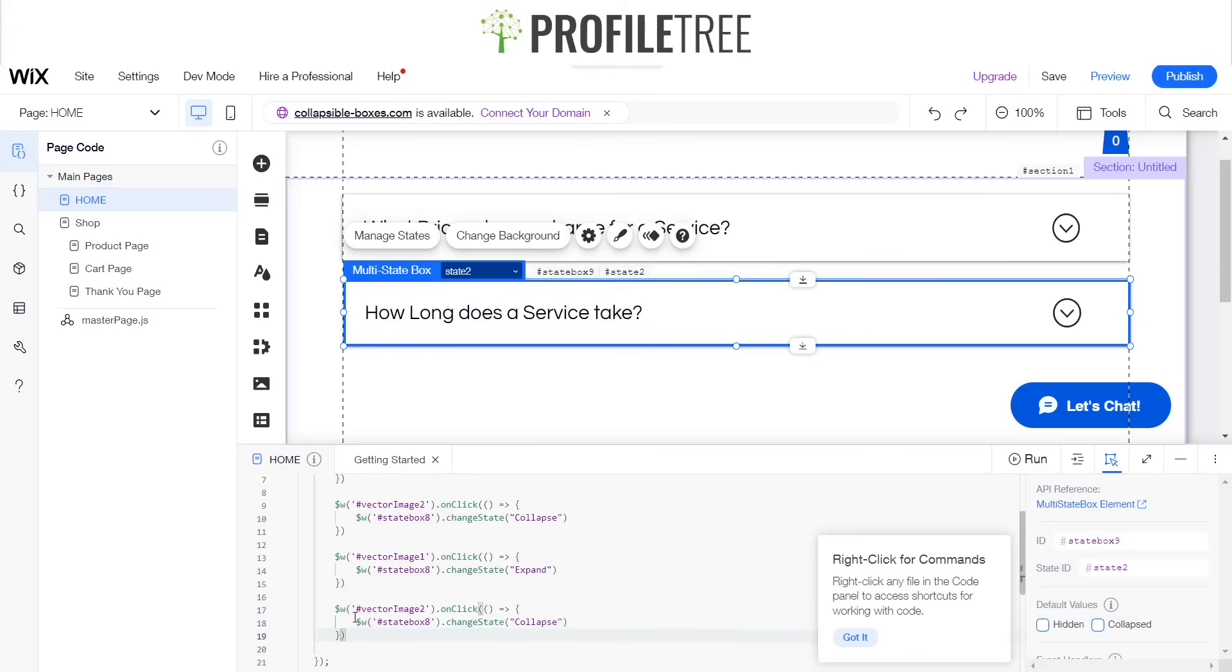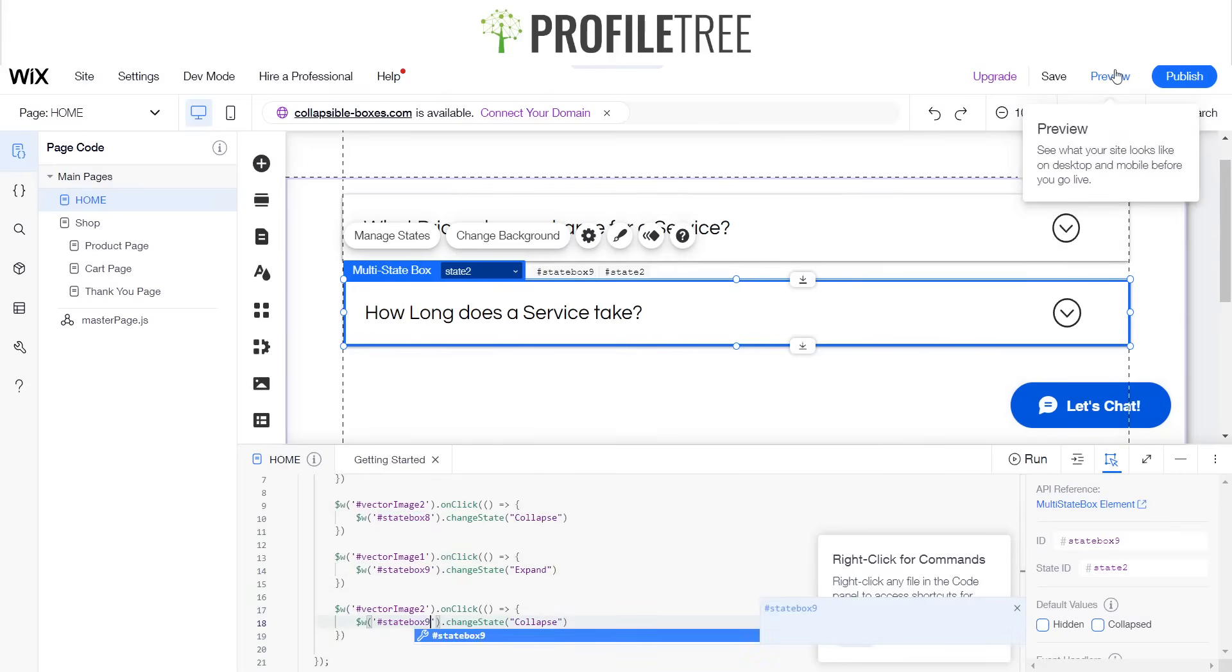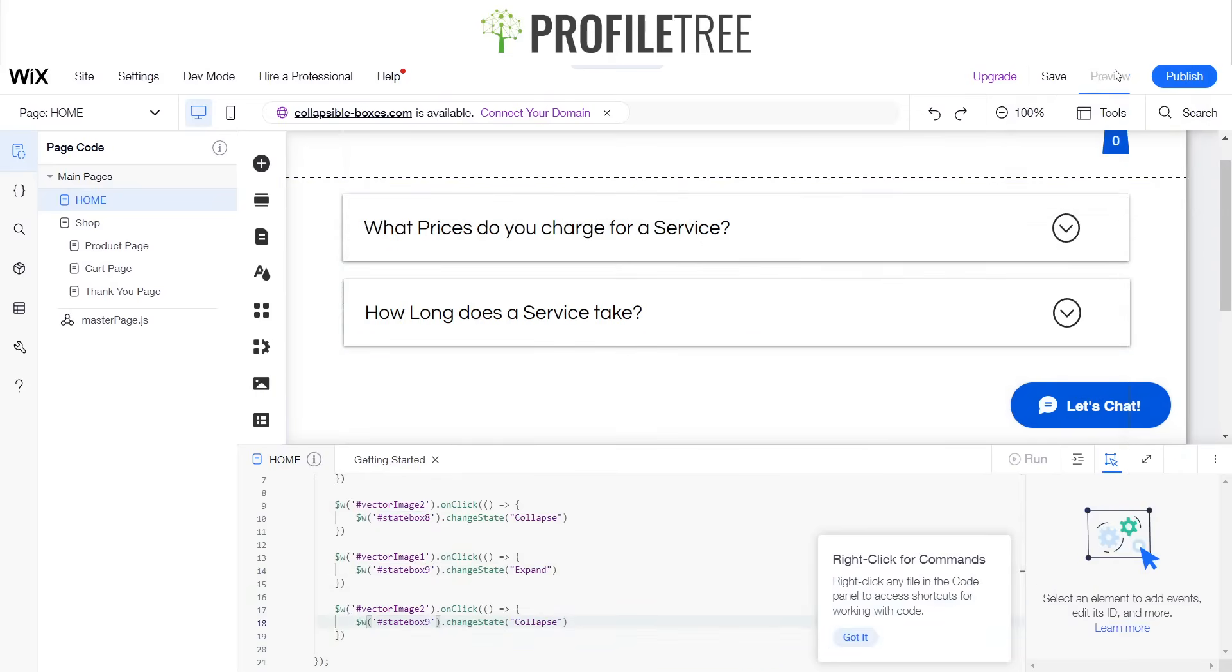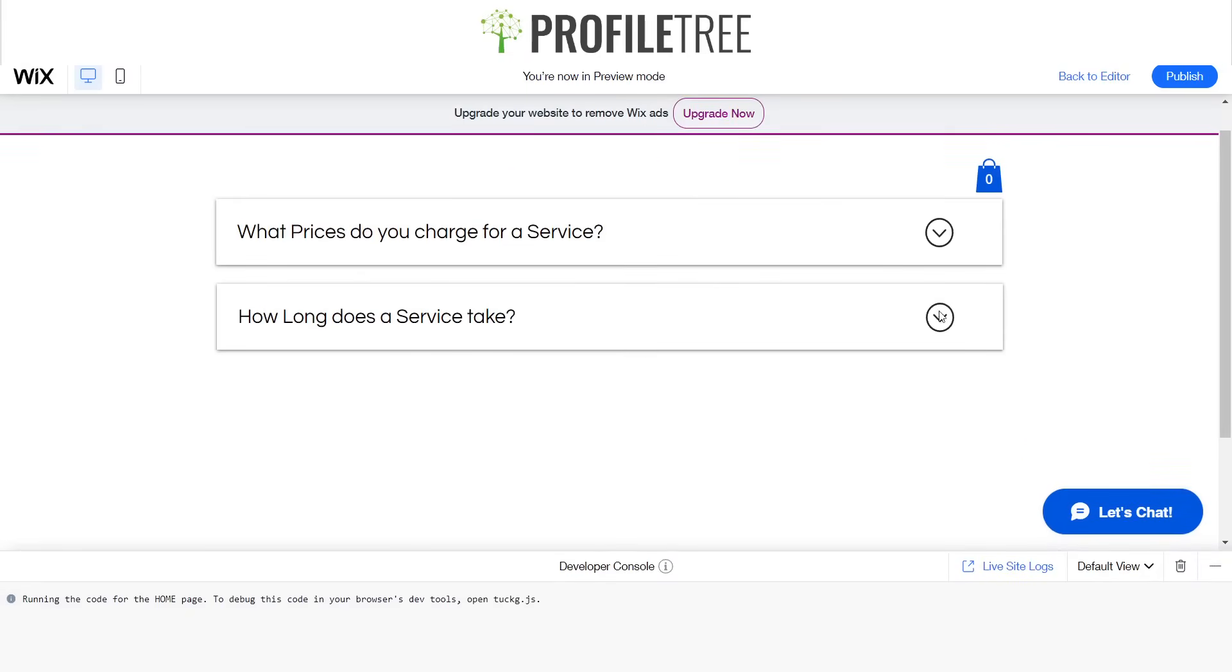Bring that down, and instead of state box 8, we're going to be directing that to state box 9. And we'll go ahead and click preview just to double check this works.